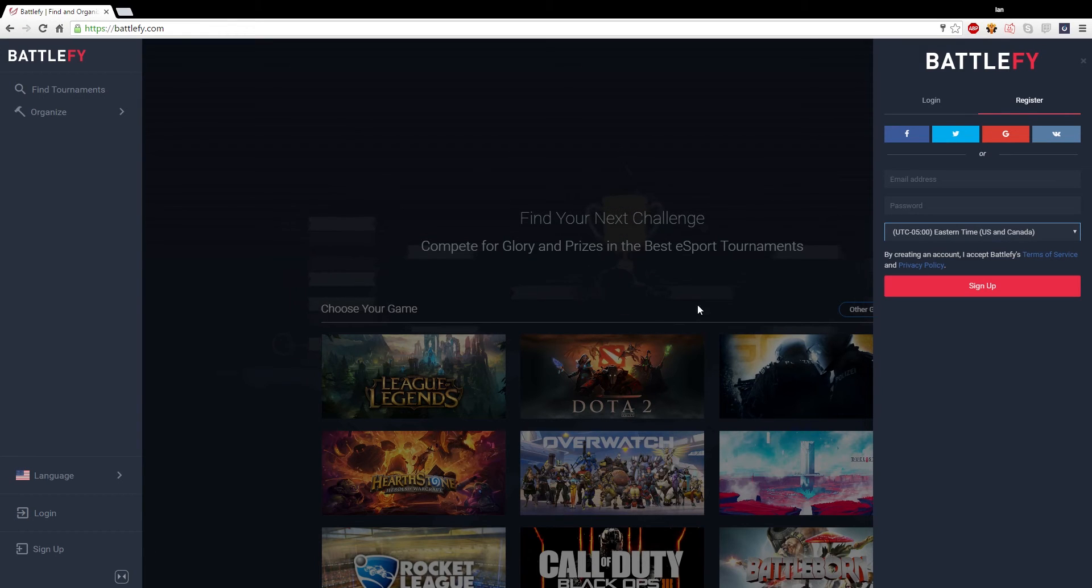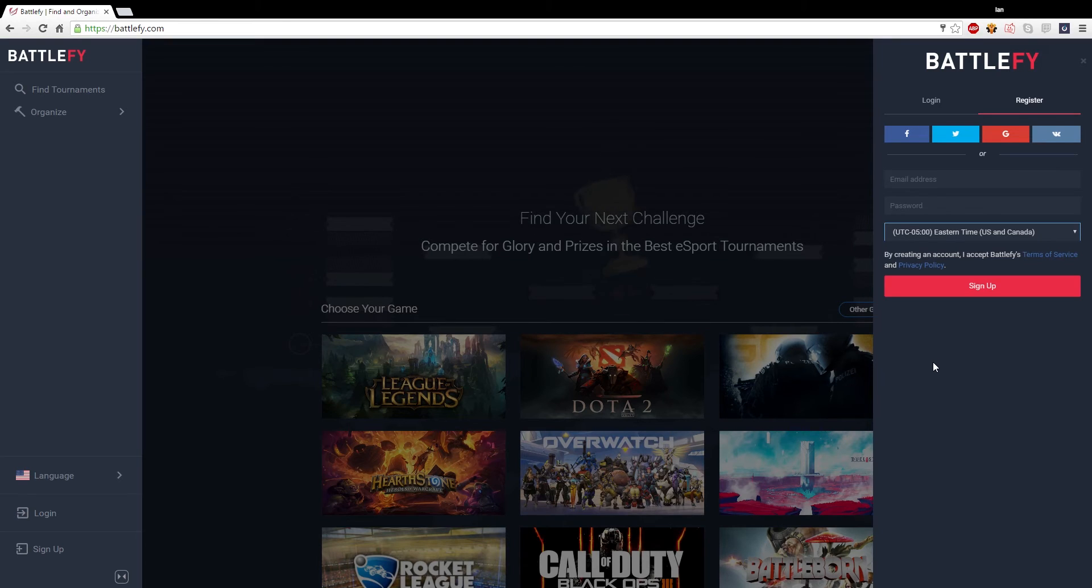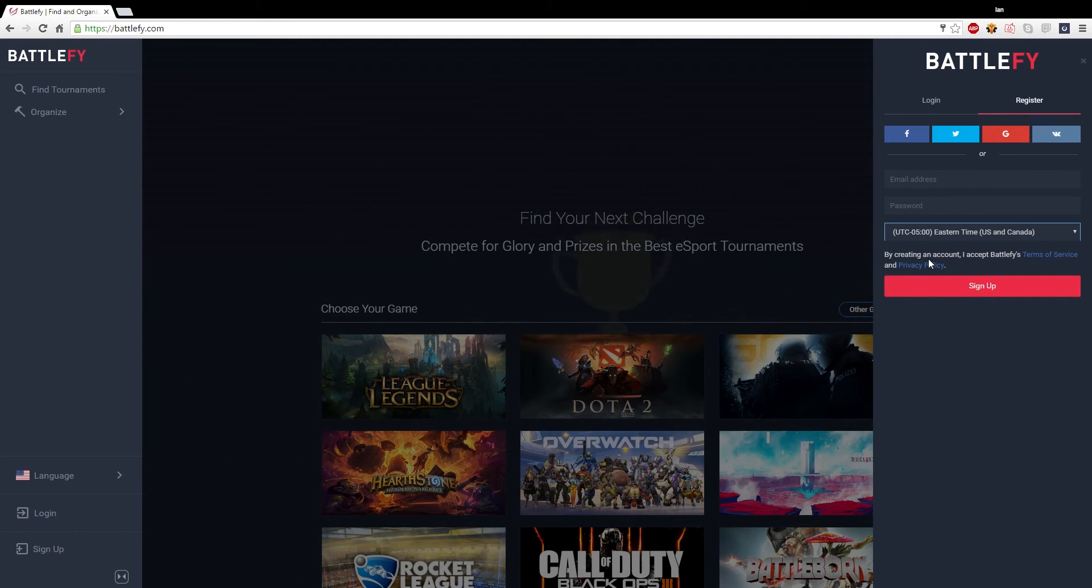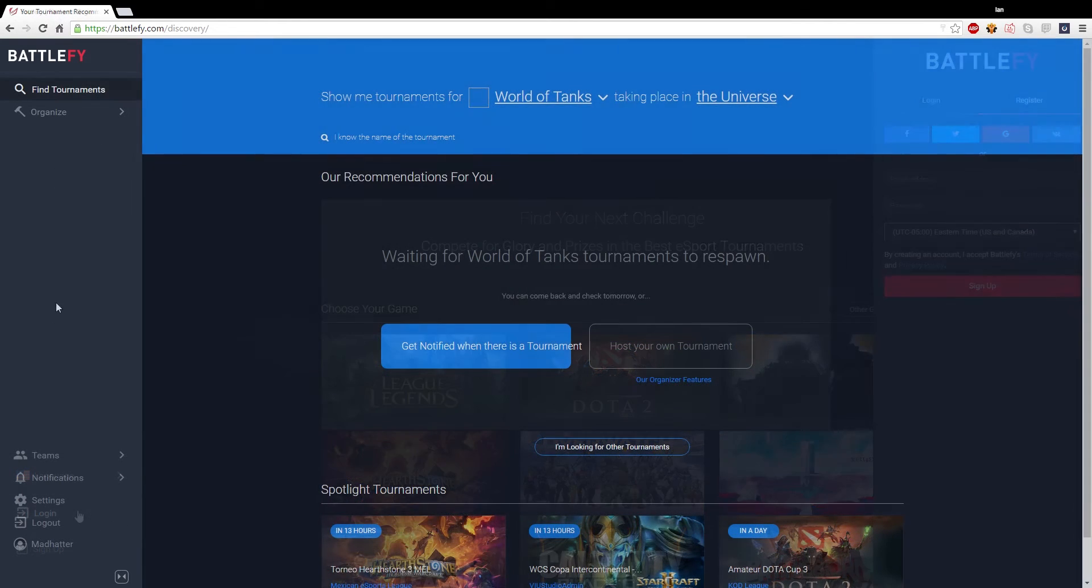After you make and register your account, you'll see under settings a spot to create your username. Now your username does not need to be your in-game name, it can be whatever you want your username to be on the site. So don't worry if your in-game name is already taken on the site, you can add that at a later time.